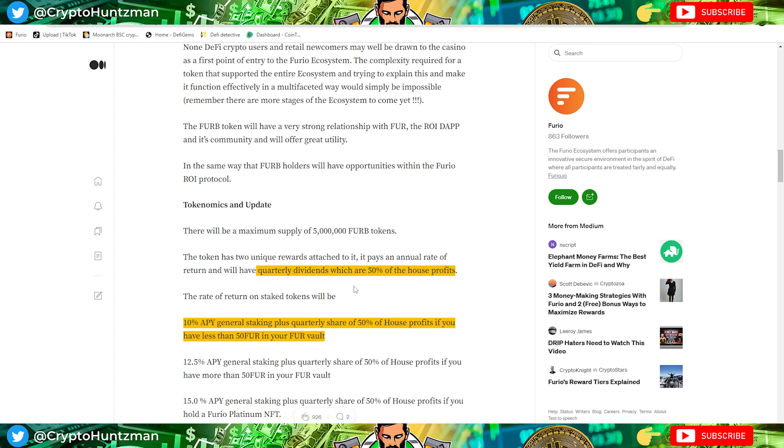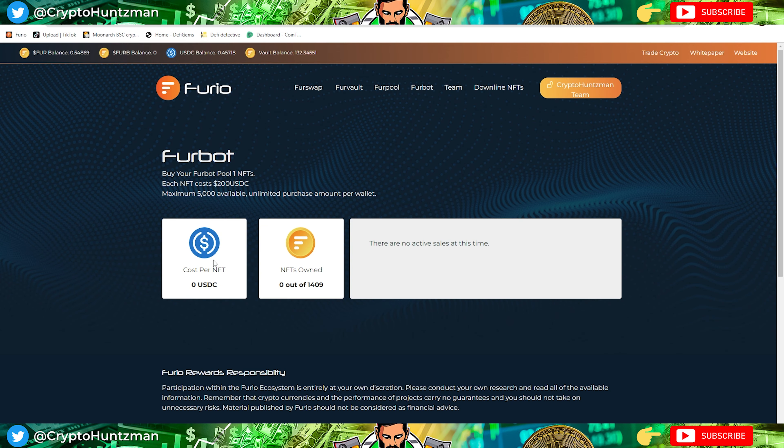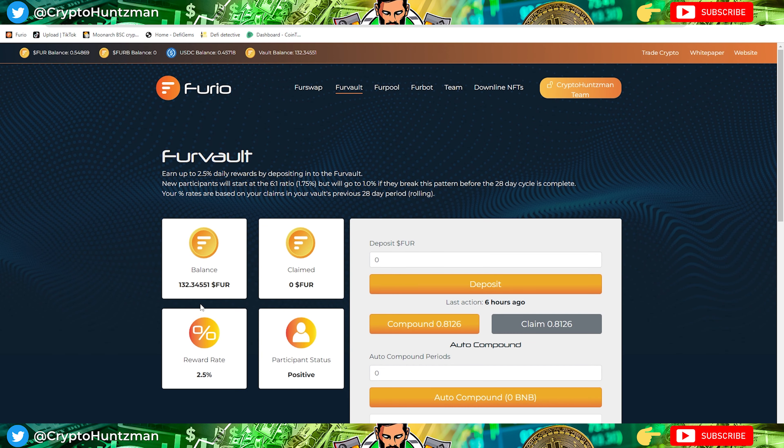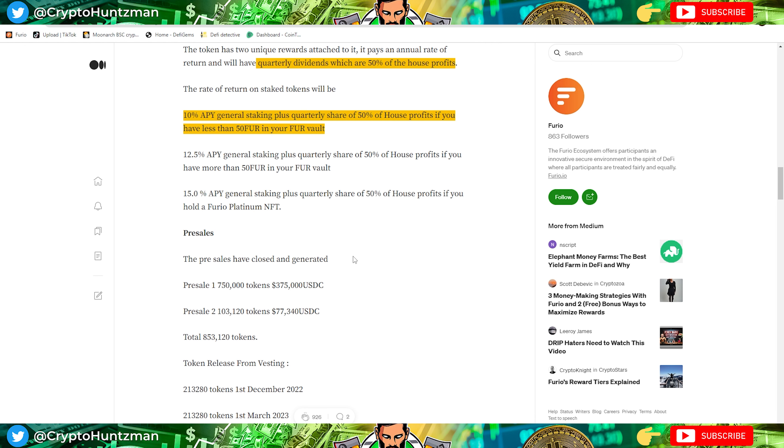You might be thinking they're not using the Fur token, but if we scroll down we'll come into a bit more explanation about it. If you hold a FurB token, you get quarterly dividends which are 50% of the house profits. Just imagine if the house makes $10 million, that's $5 million that's going to be distributed to anyone that holds the token. I think it's another way to help the ecosystem. If you have less than $54 in the vault you get 10% APR. As you can see from my vault, I have more than $50, so that would be putting me in the 12.5% range.